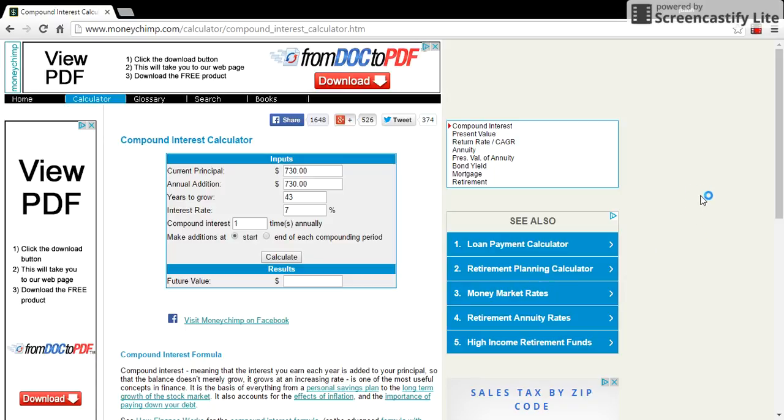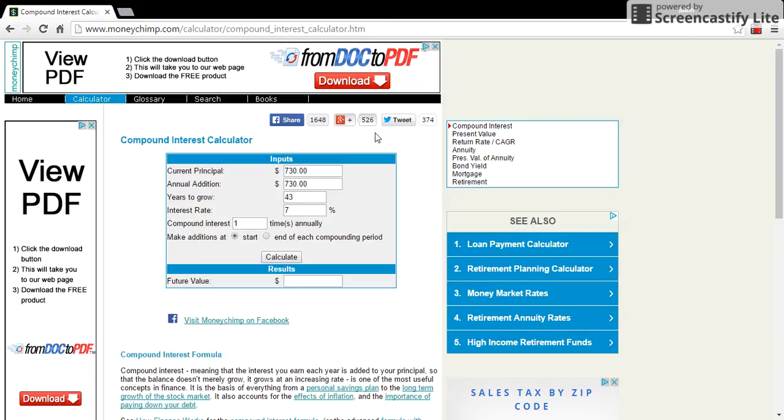Hey there. Today I will be demonstrating the effect of compound interest. My first example will be that of a 22 year old saving until he is 65. He is saving $2 a day and investing it into something that gives him a 7% return.